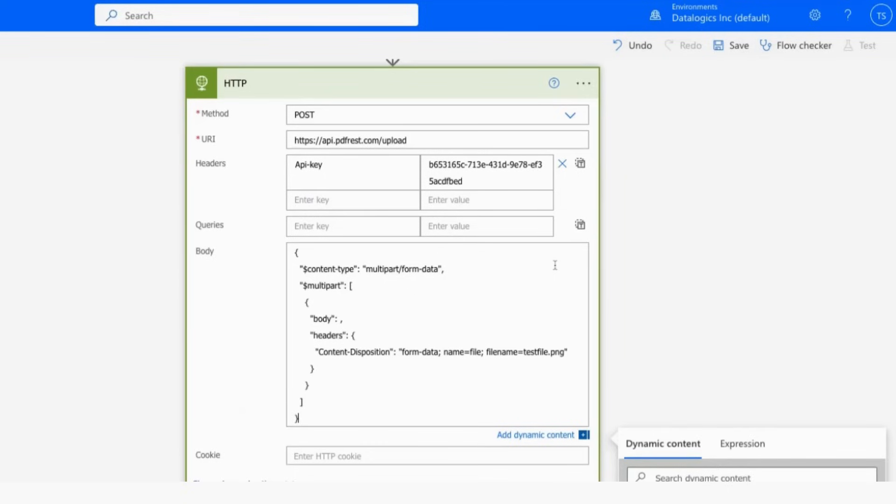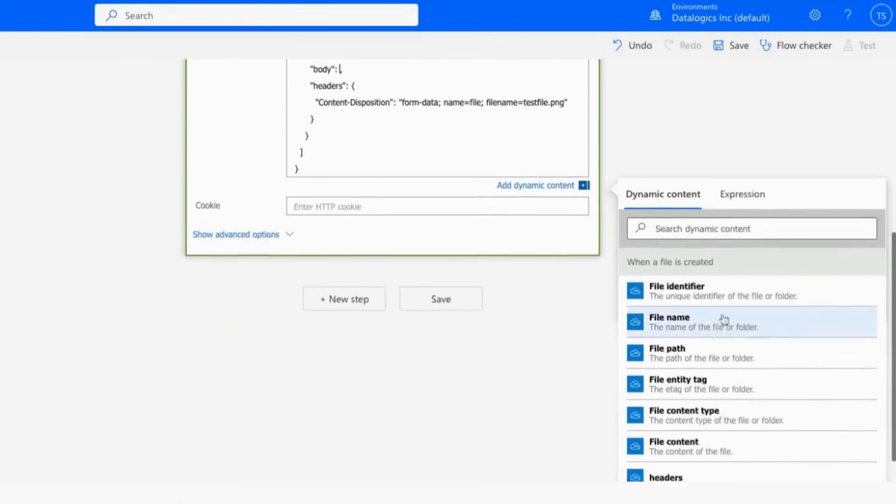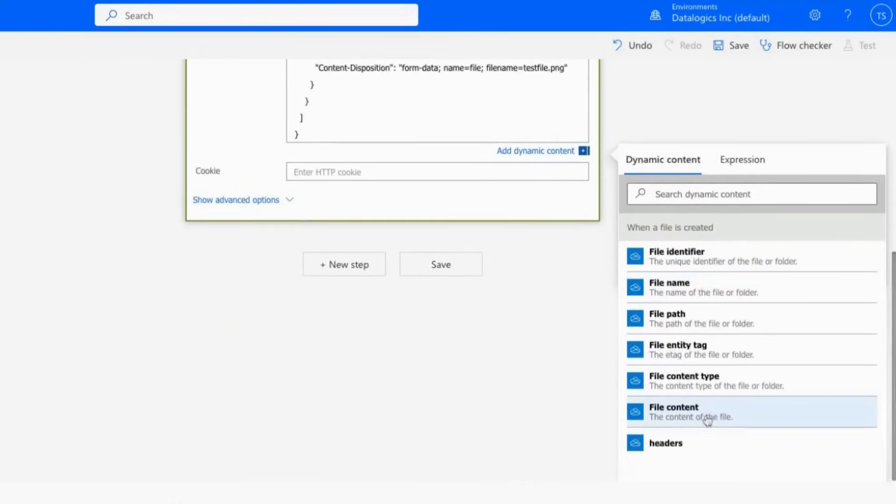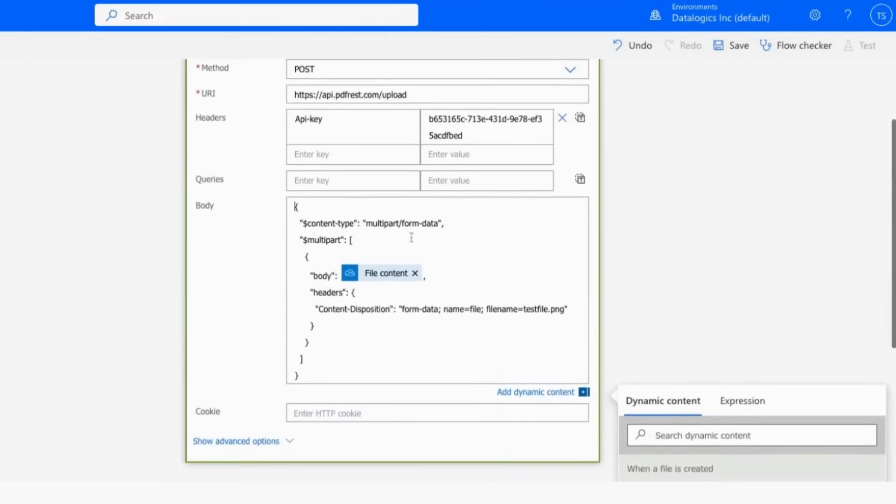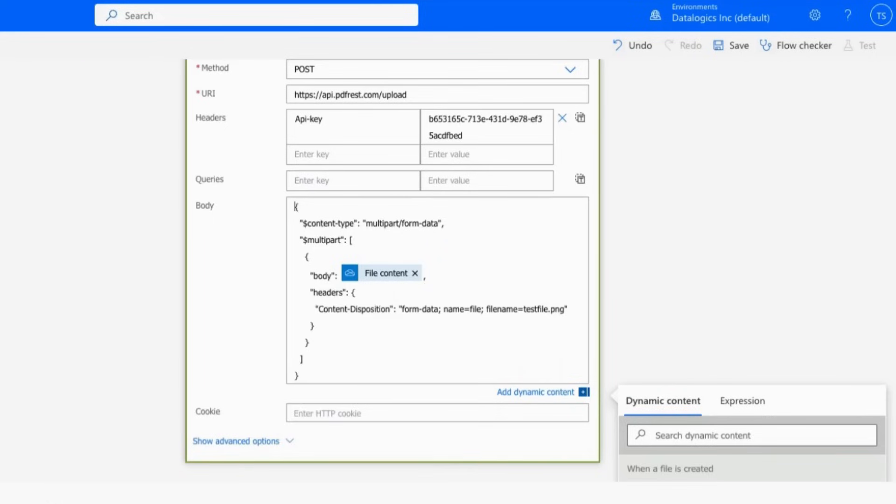And really, the only important thing here is the body, which we just want to fill with the dynamic content, file content in this case, from OneDrive. The other thing that you might feel like changing is the file name, but this doesn't really matter for the upload step, because all we really are going to care about is the name of the file that comes out on the other end. And this can really be anything.